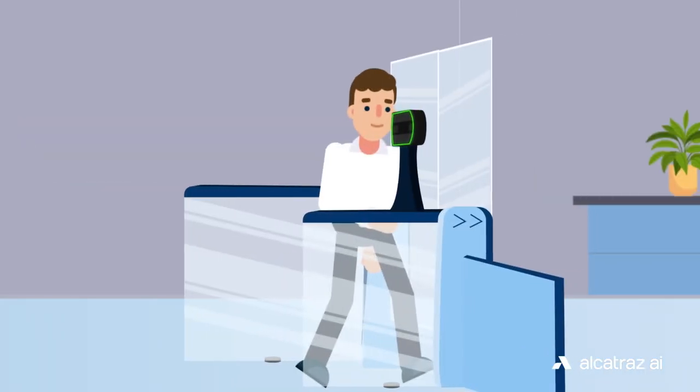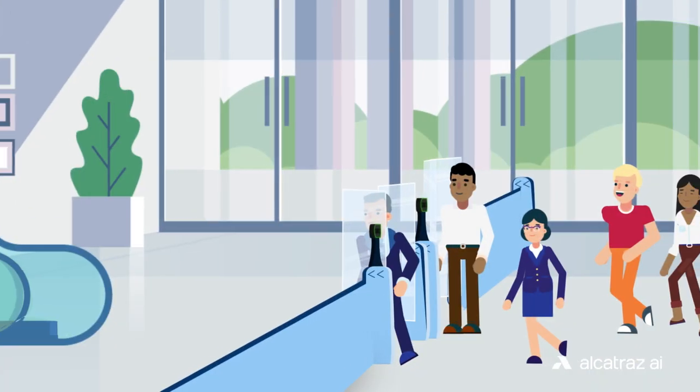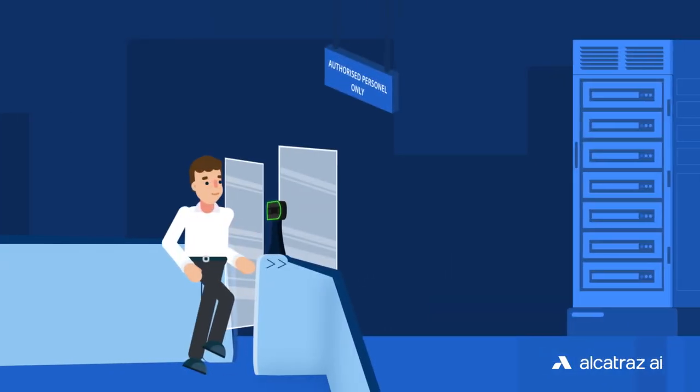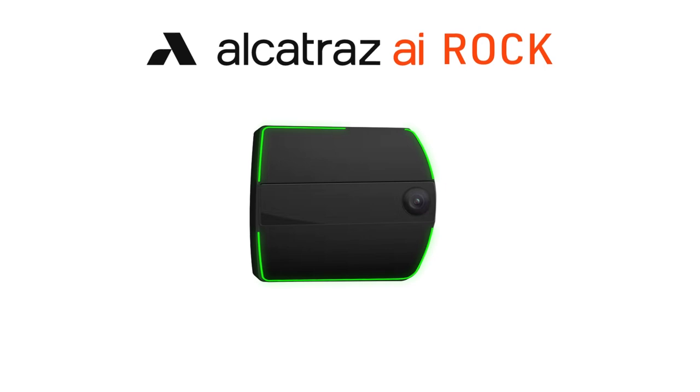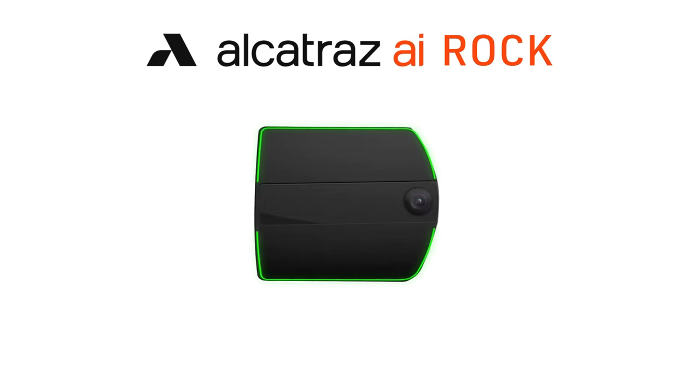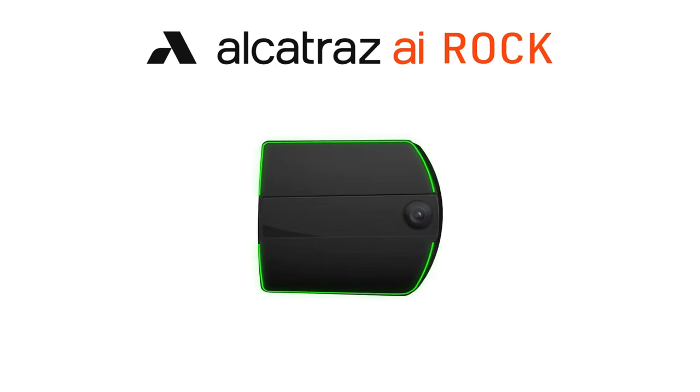See how the Alcatraz ROC can protect your organization's employees, assets, and facilities with a frictionless experience that makes your enterprise safer and more secure.